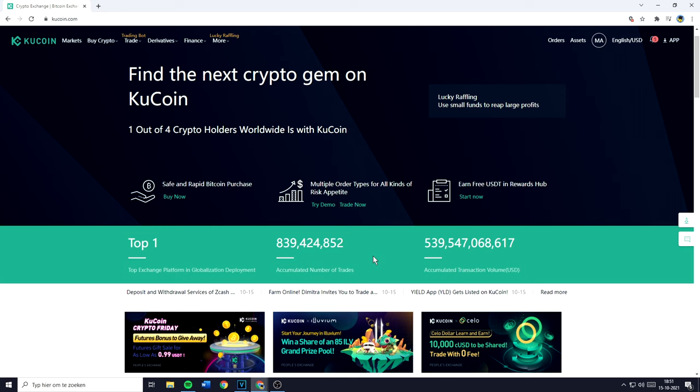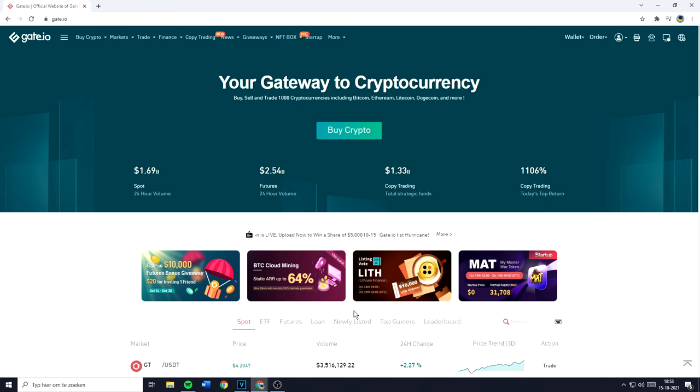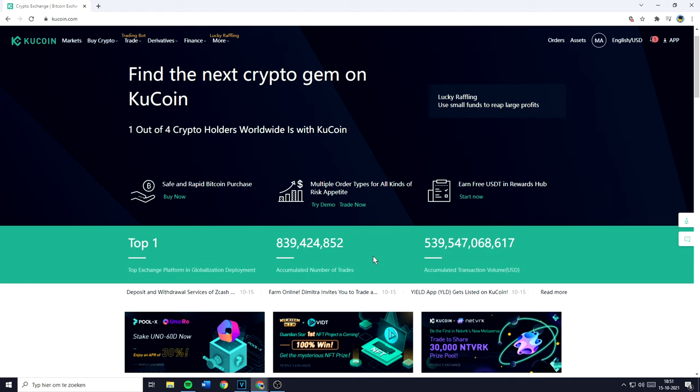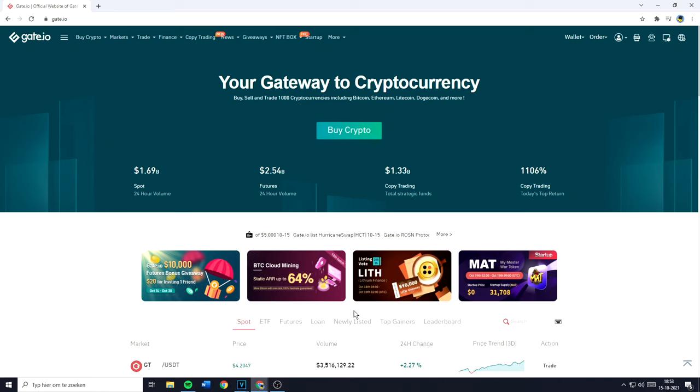Hey everyone, and welcome to KuCoin vs Gate.io. In this video, I'll compare the KuCoin exchange with the Gate.io exchange. I'll compare their security, their fees and costs, their crypto offering, the platform quality, and their overall comparison.